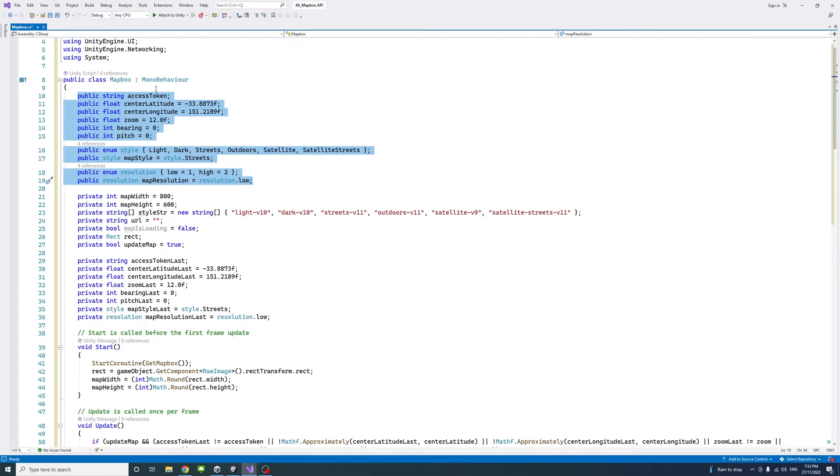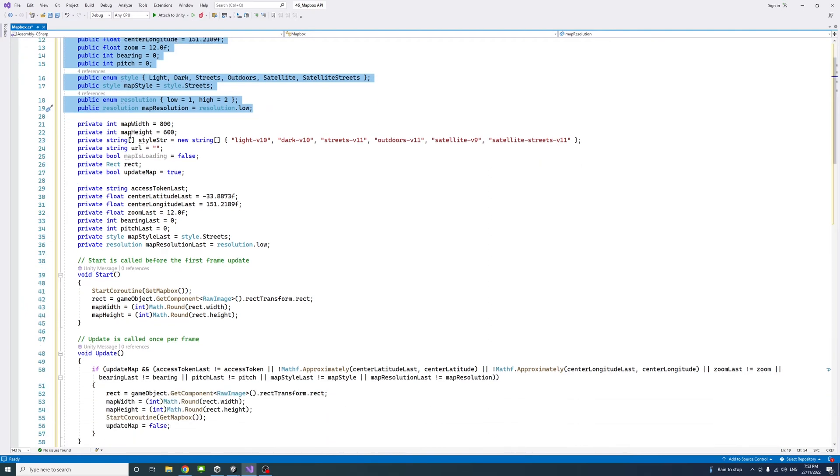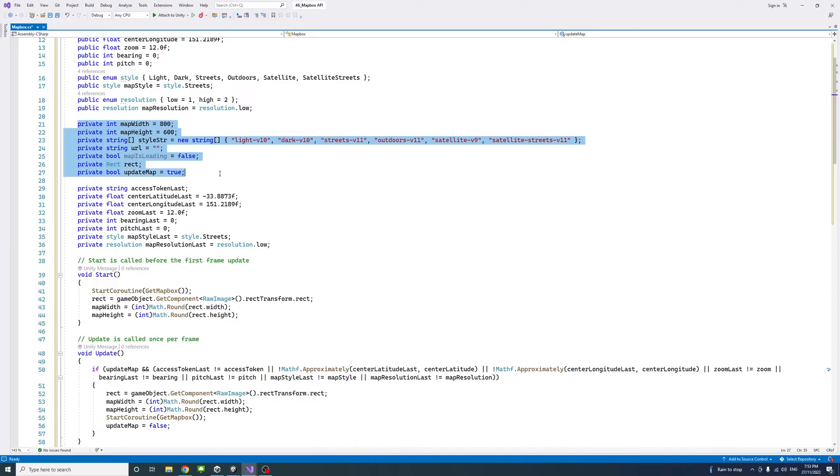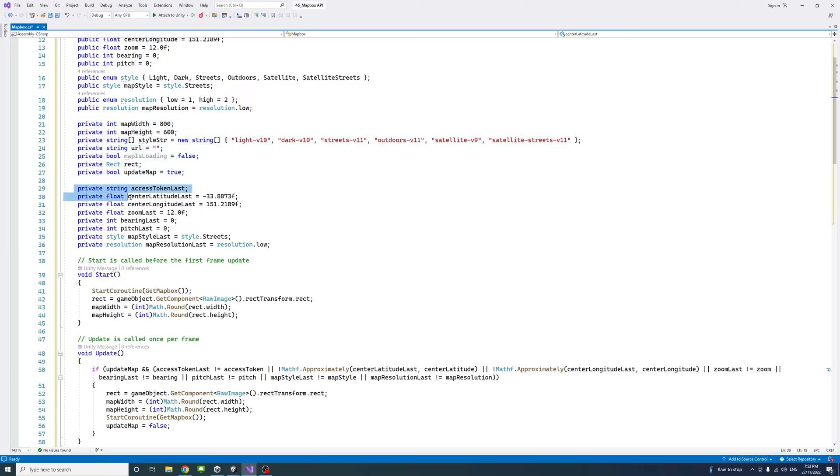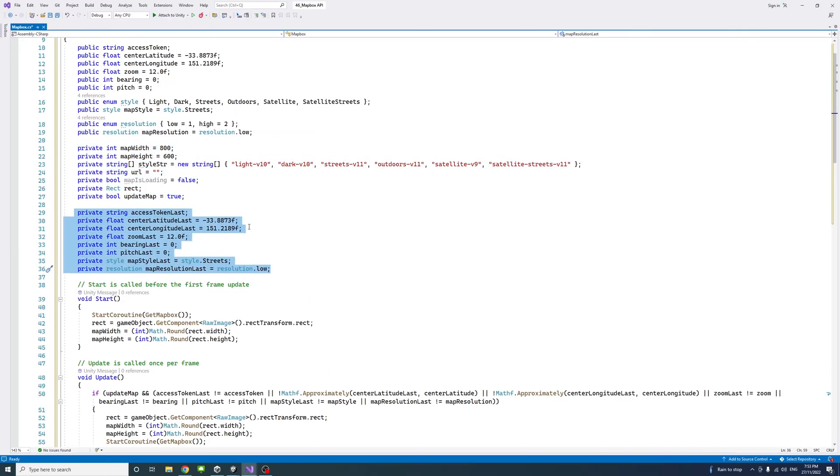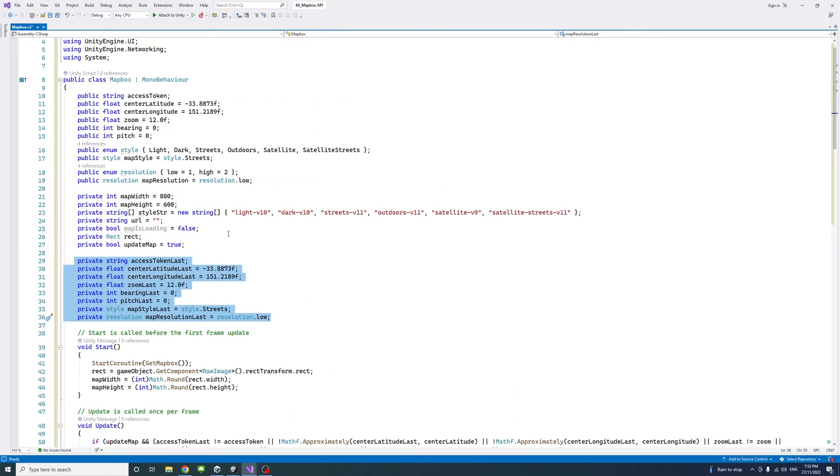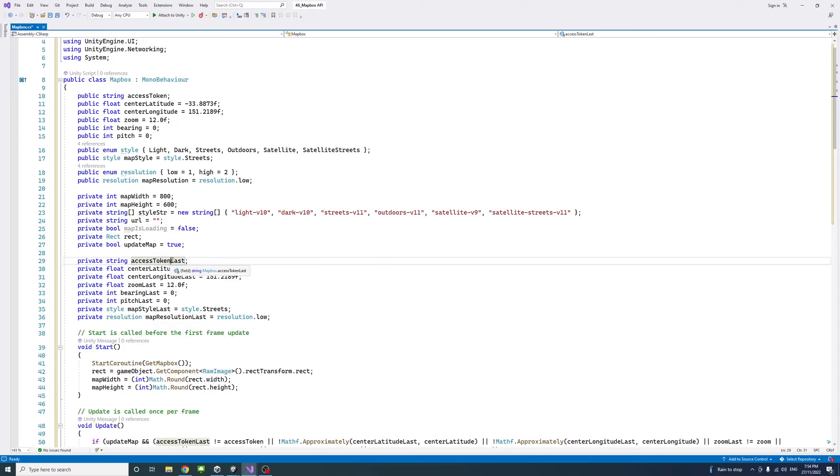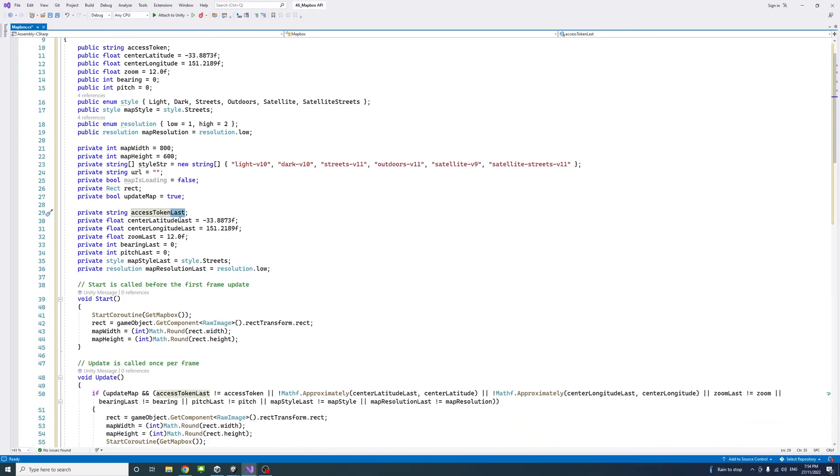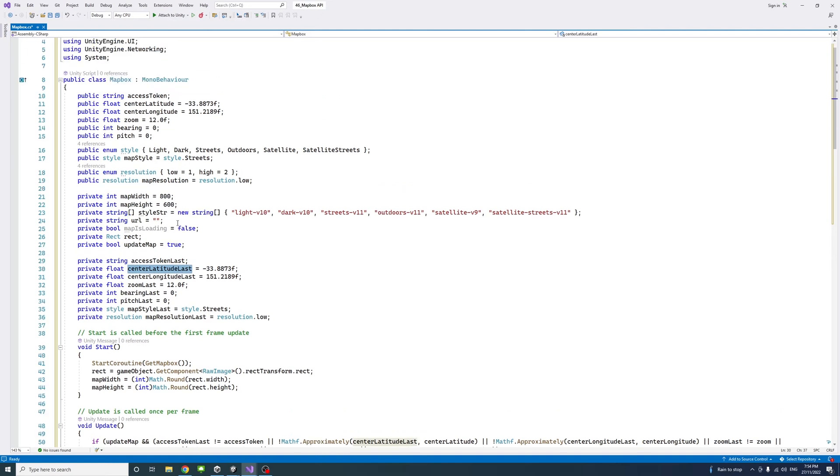I have a number of public variables that will help the user in the Unity editor to set or change the values of the parameters for the mapbox. Then I'll have a number of private variables that help me control and set the map and control the execution of the methods within the code.